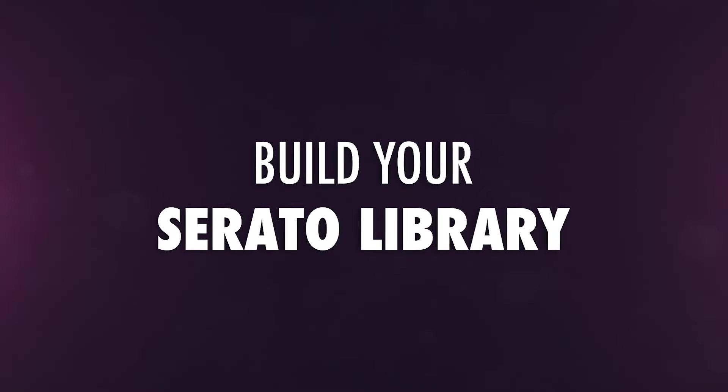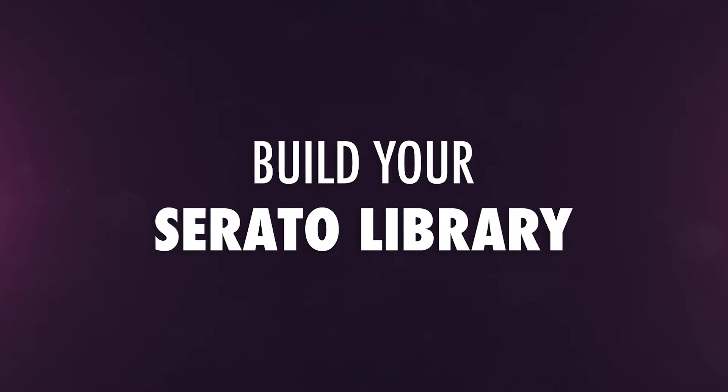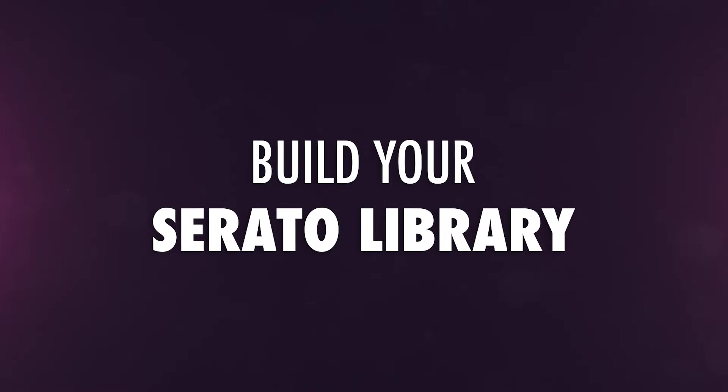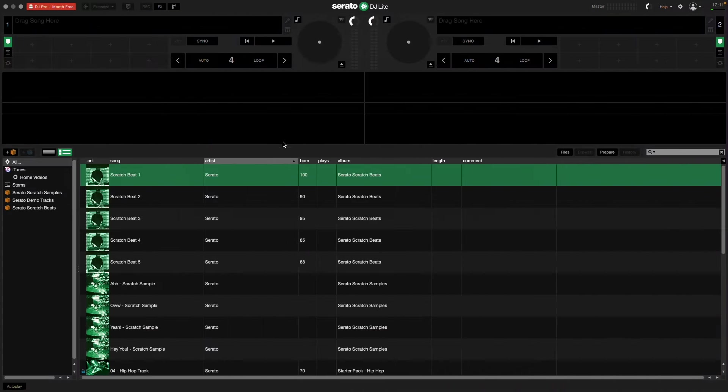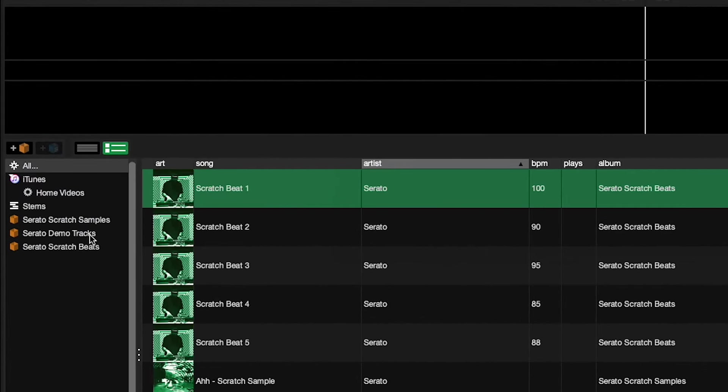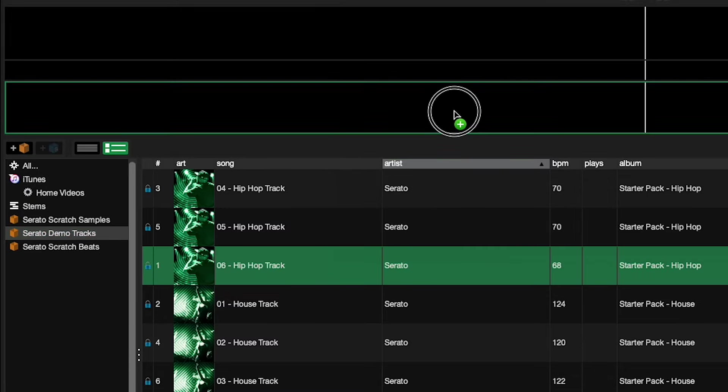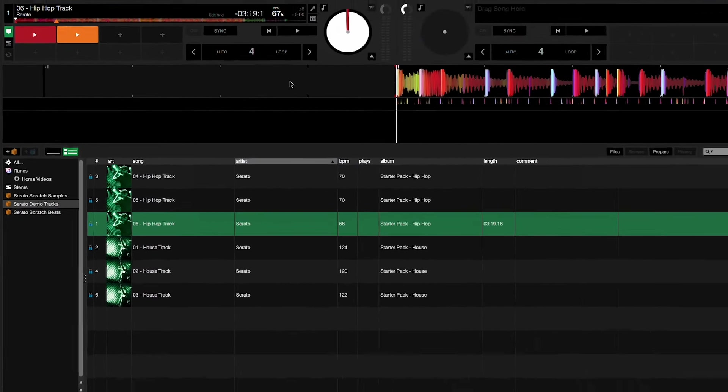Serato DJ Lite has several options for building your music library. A collection of Serato demo tracks is available for immediate playback.